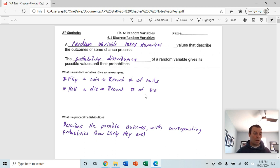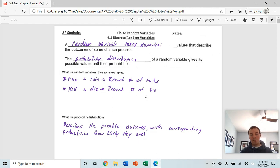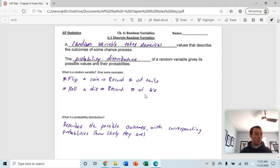Hey guys, we're going to move into Chapter 6, which deals with random variables. Chapter 6 is a long chapter, so there's a lot in this chapter. The notes are pretty long, so let's get going.